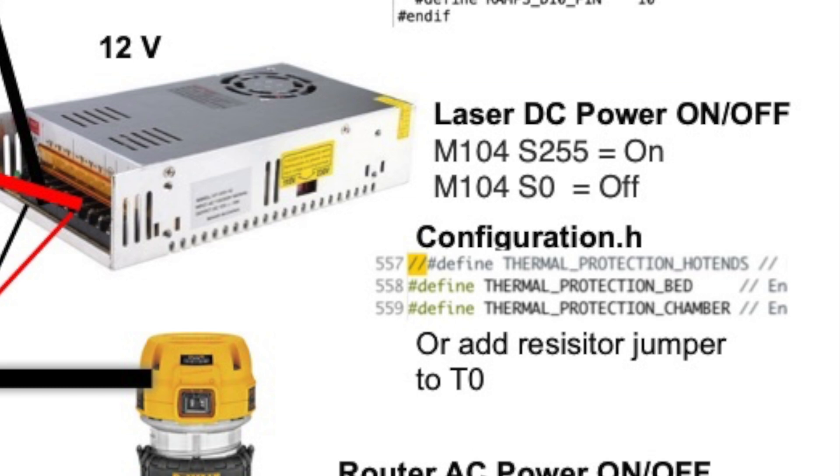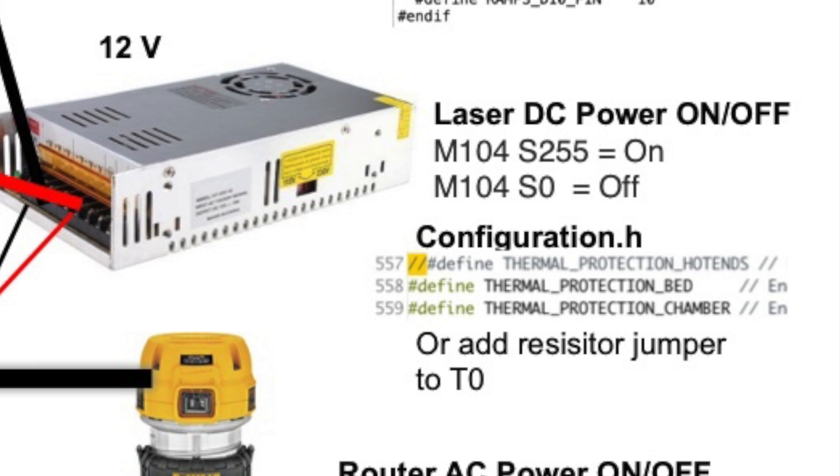The problem with this is that if you don't make this change in configuration.h by commenting out thermal protection hot ends, or by adding a resistor jumper to thermistor input zero, I believe is, I believe, if you don't do one of these things here, then after a few seconds, the system will halt with a heating error, thinking that the thermistor is off the board and it doesn't want to cause a fire. So obviously if you have a heater on your D10 or your hot end, don't change this. But in my case, it's just turning on and off this relay. So once again, M104 S255 to turn it on and M104 S0 to turn it off and make that change in configuration.h.